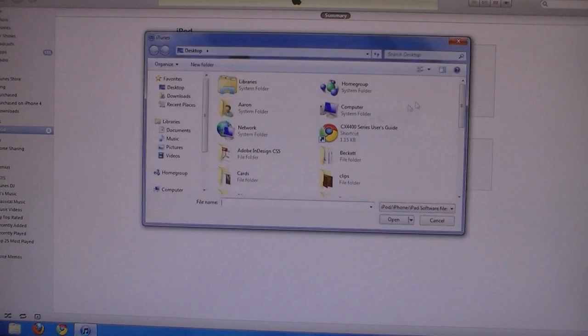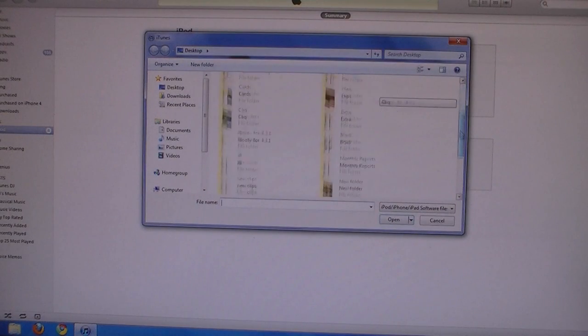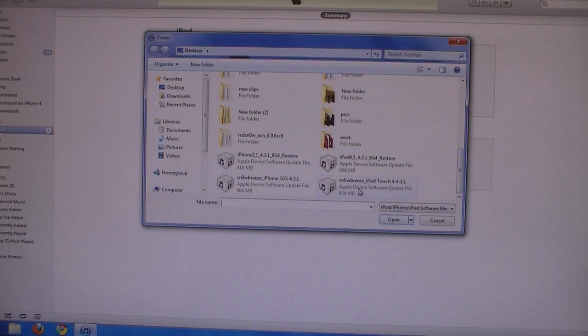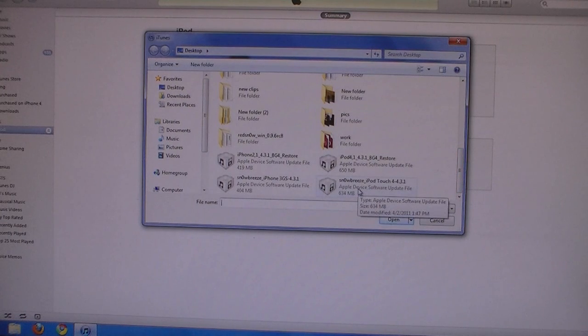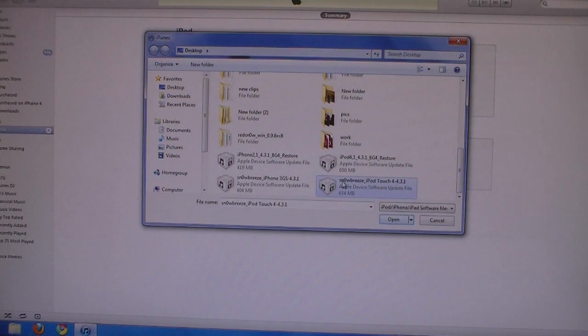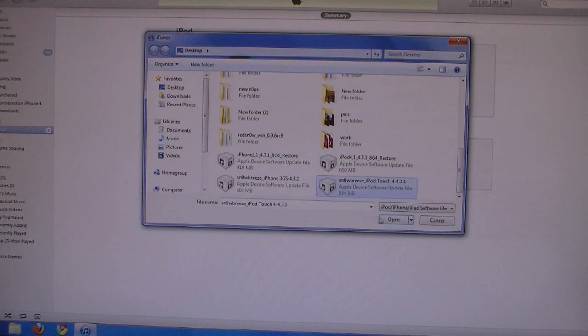Then shift click on restore and select the firmware file that was created. The file name should start with SnowBreeze, and this file was placed on your desktop. Then click open.